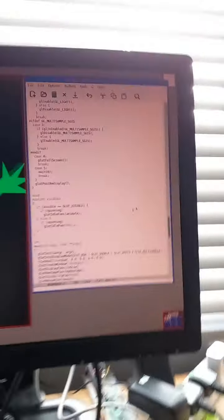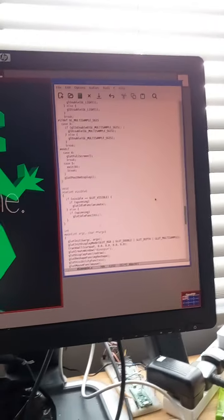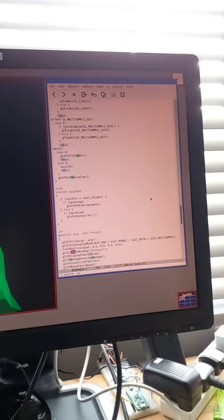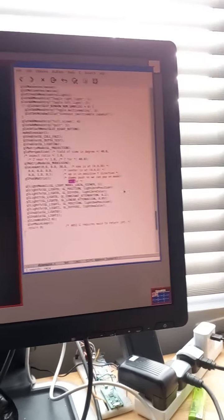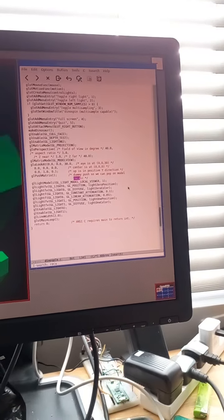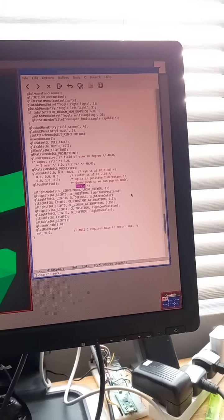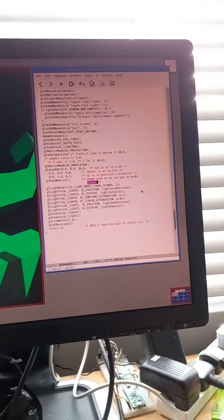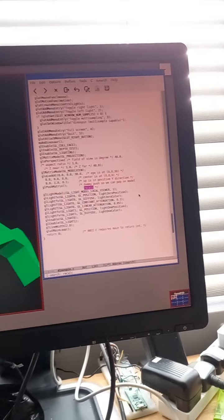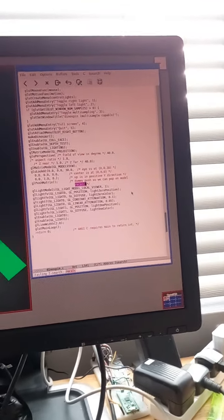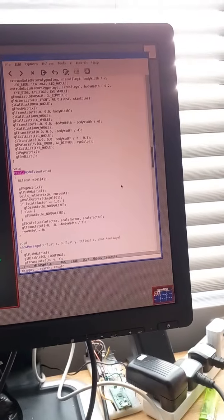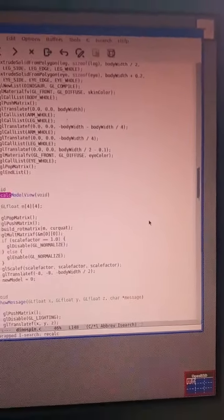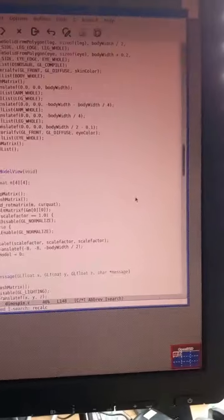I like the number that recalc model is. Recalc model view.